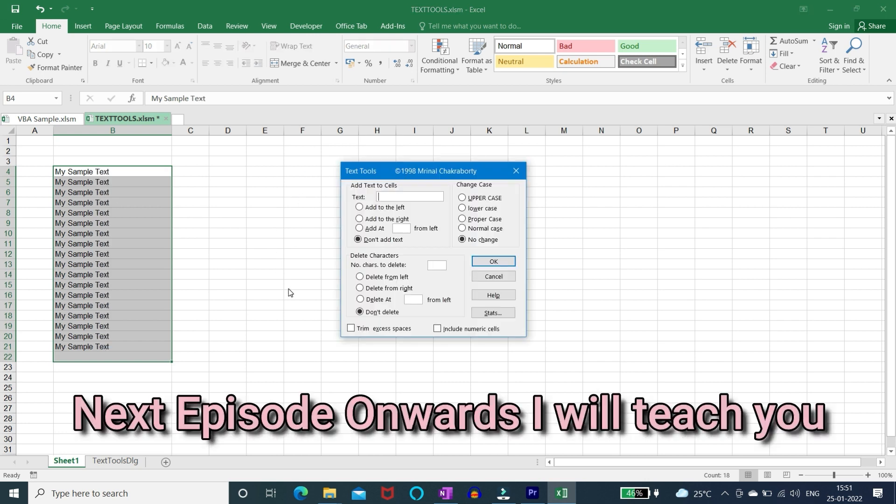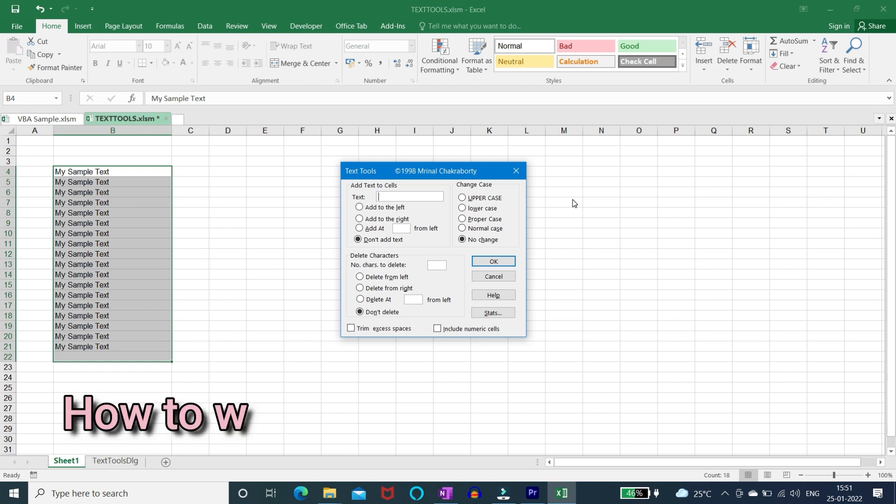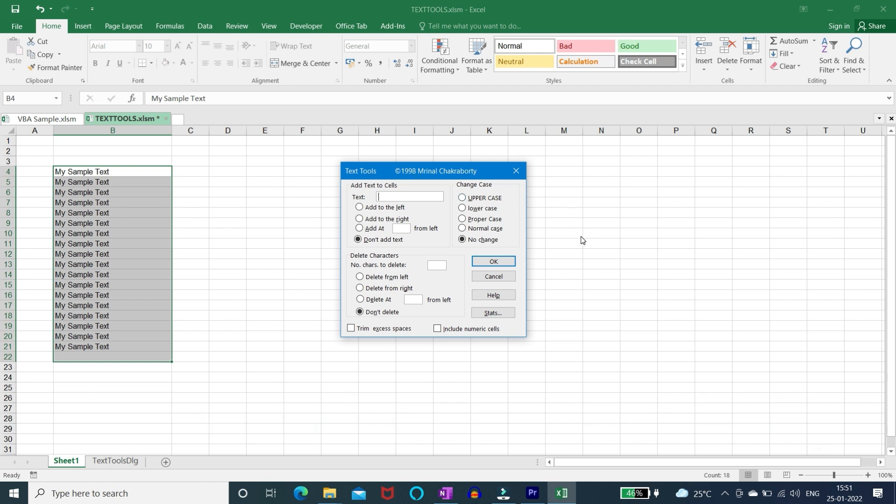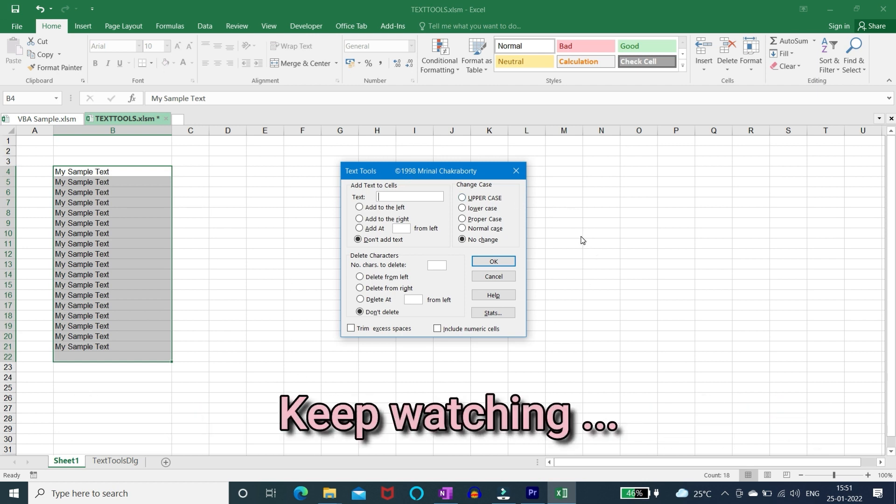Next episode onwards I will teach you how to write this software step by step. Till then goodbye.